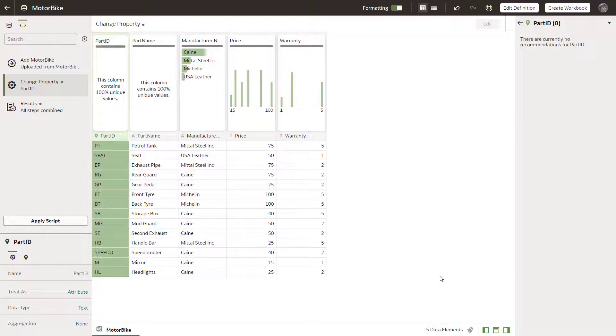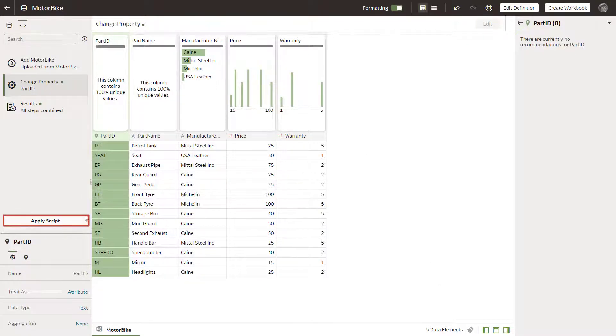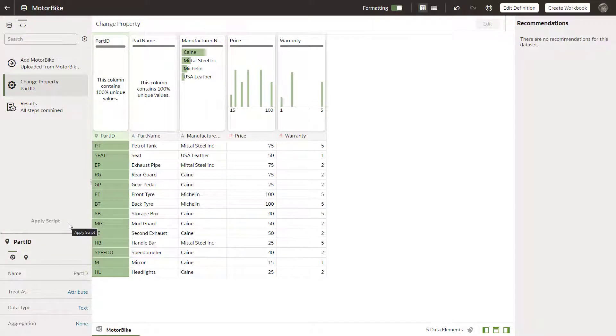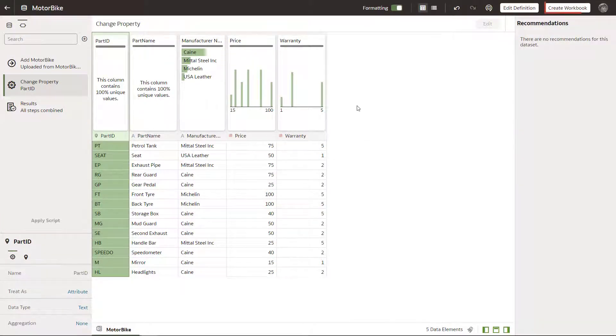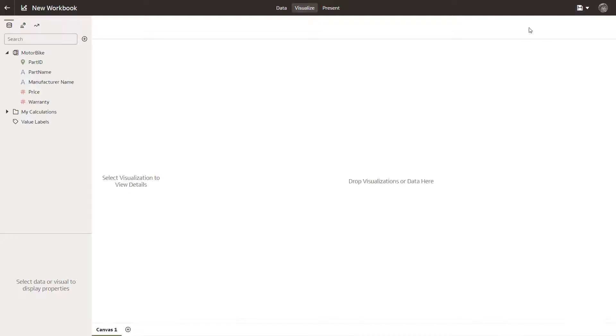Assign the custom map layer to the PartID column. Apply the script to associate the imported data with the custom map layer features. Now create a workbook.